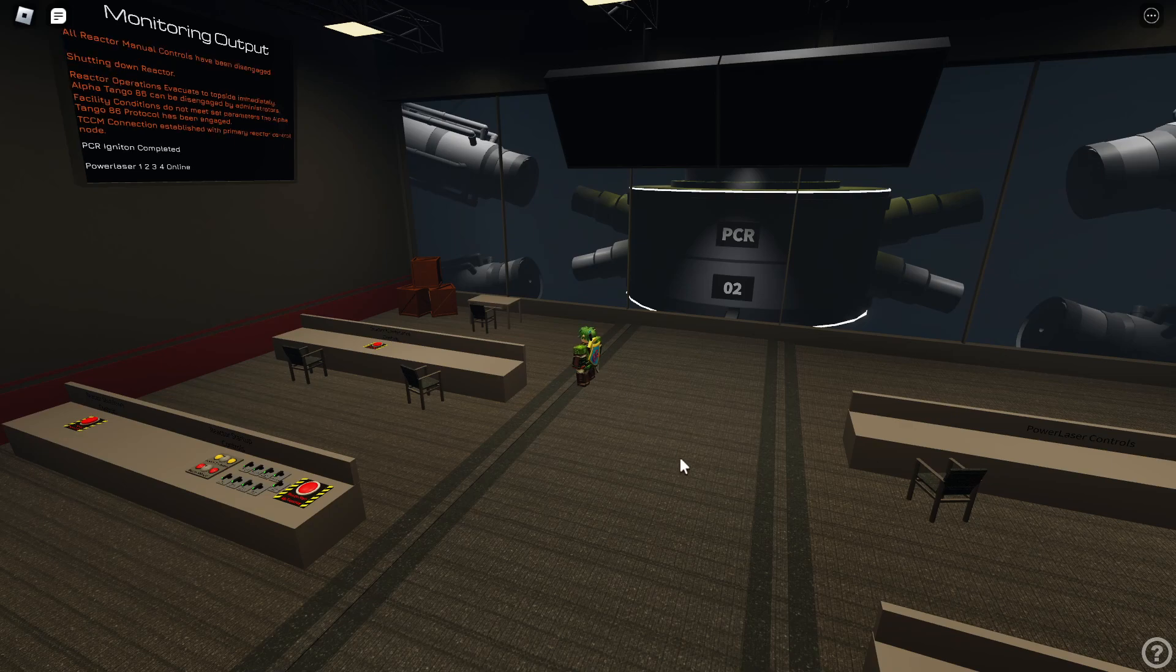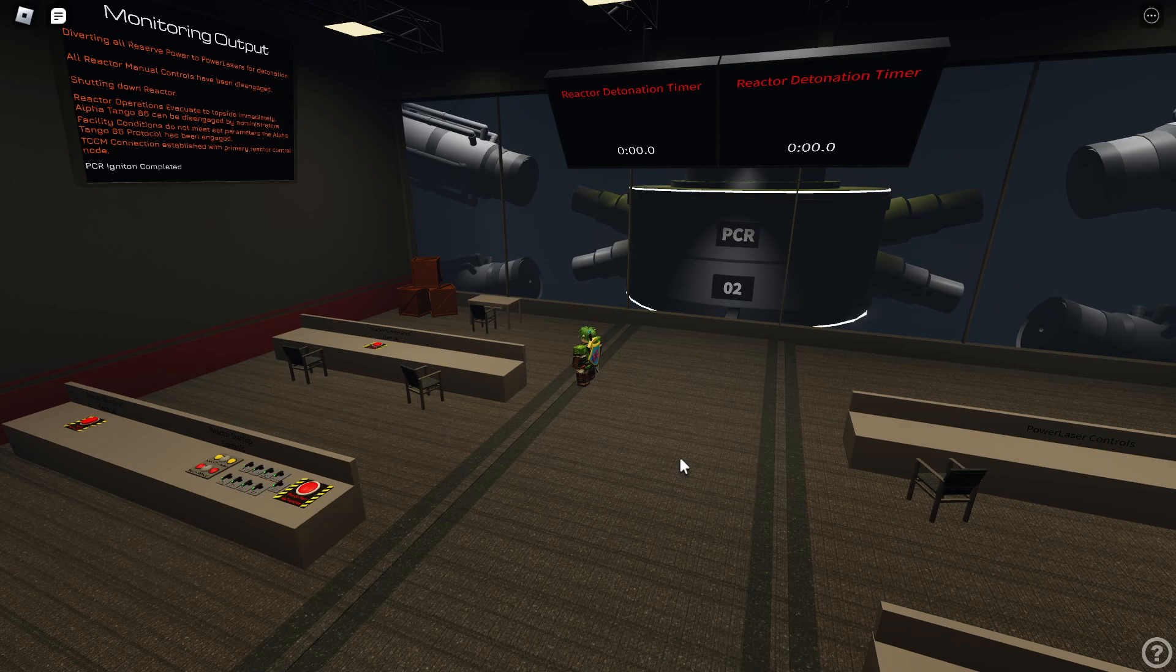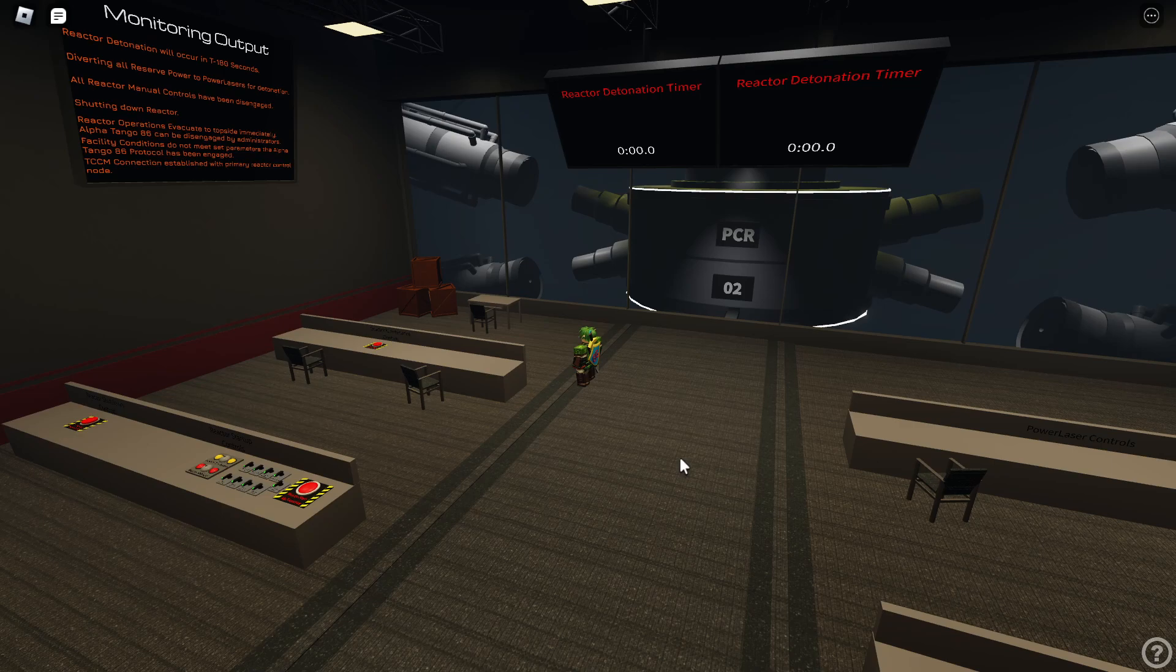All reactor manual control disengaged, diverting all power to power lasers for detonation. Reactor detonation in 180 seconds.